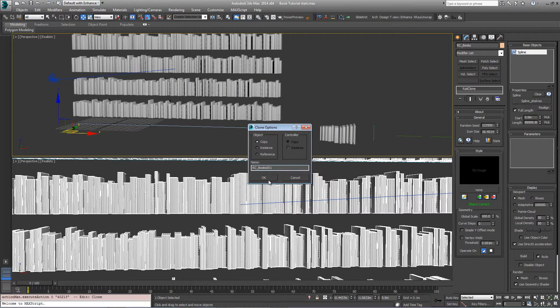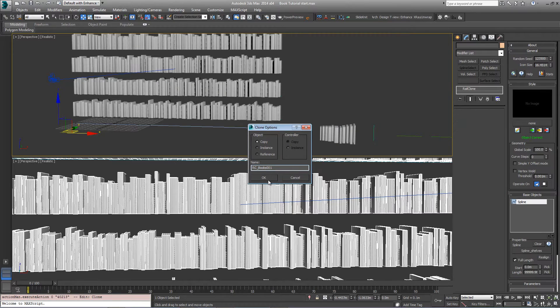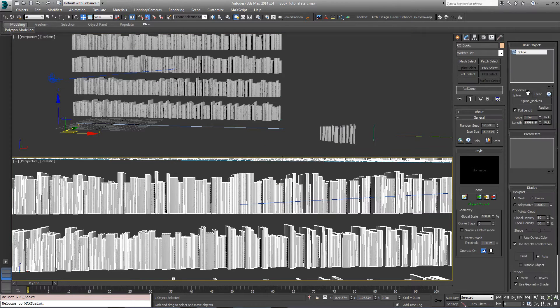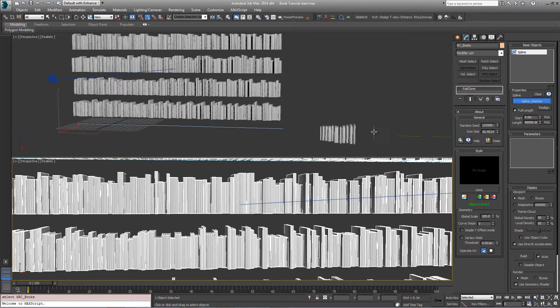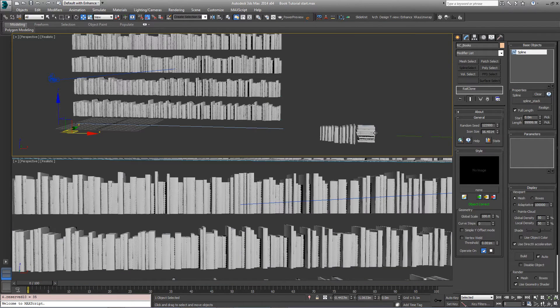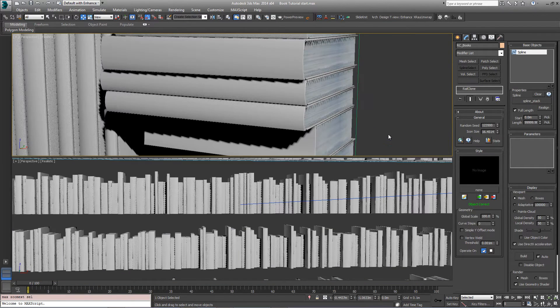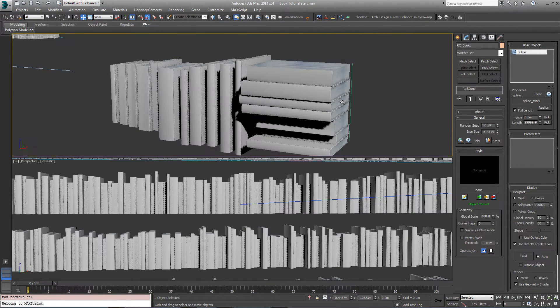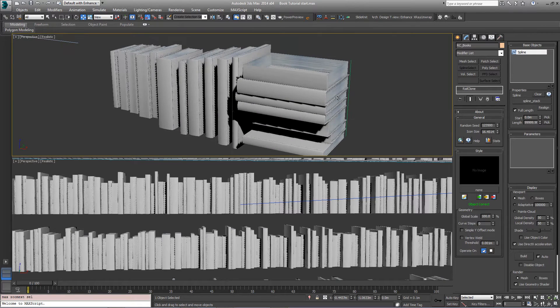Hit Ctrl V to clone it. Come over to the modify panel in the base objects and just reassign this spline stacking object here. Let's get in a little bit closer and see what this looks like.